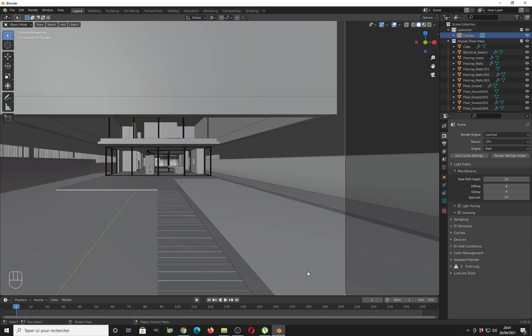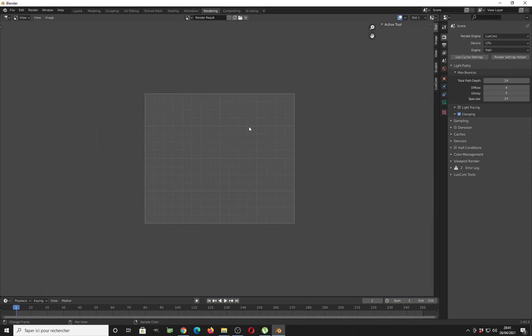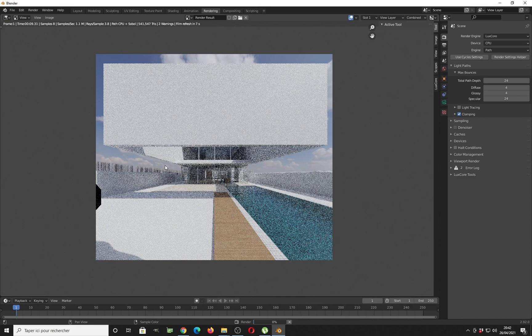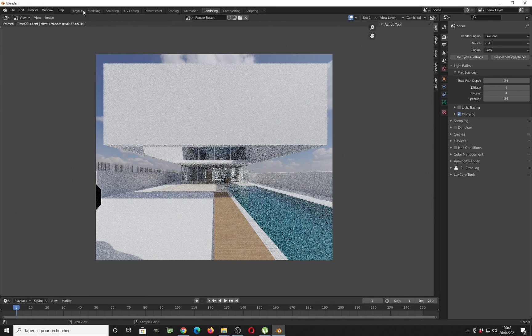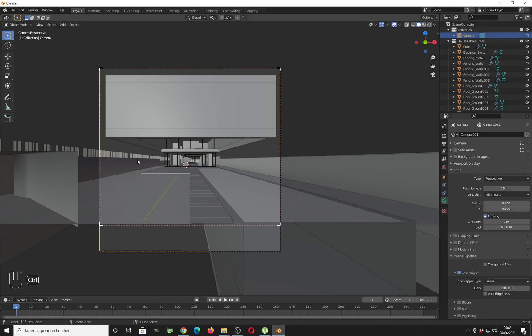Set the total path to 24 and do the same for specular. We have a pool so enable clamping — a value of 20 should work for this scene. I'm still on CPU at the beginning. We also need to cut through the geometry more aggressively because of displacement, so I'll go for about two meters of clipping to prevent seeing through geometry. Then go back to rendering.